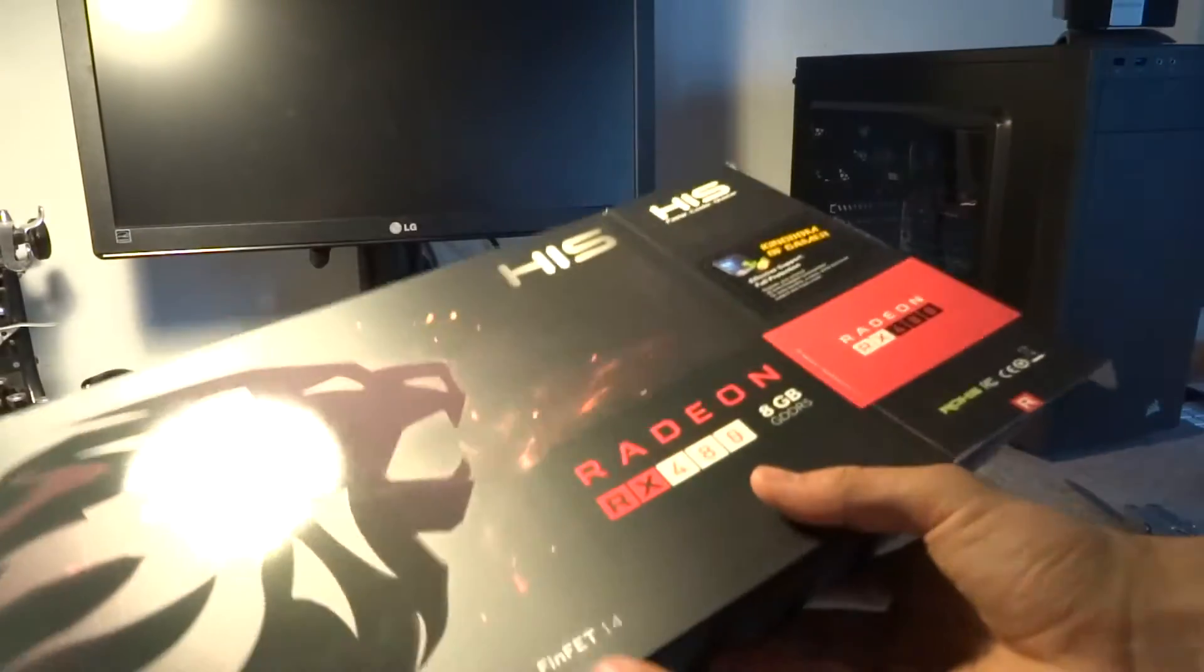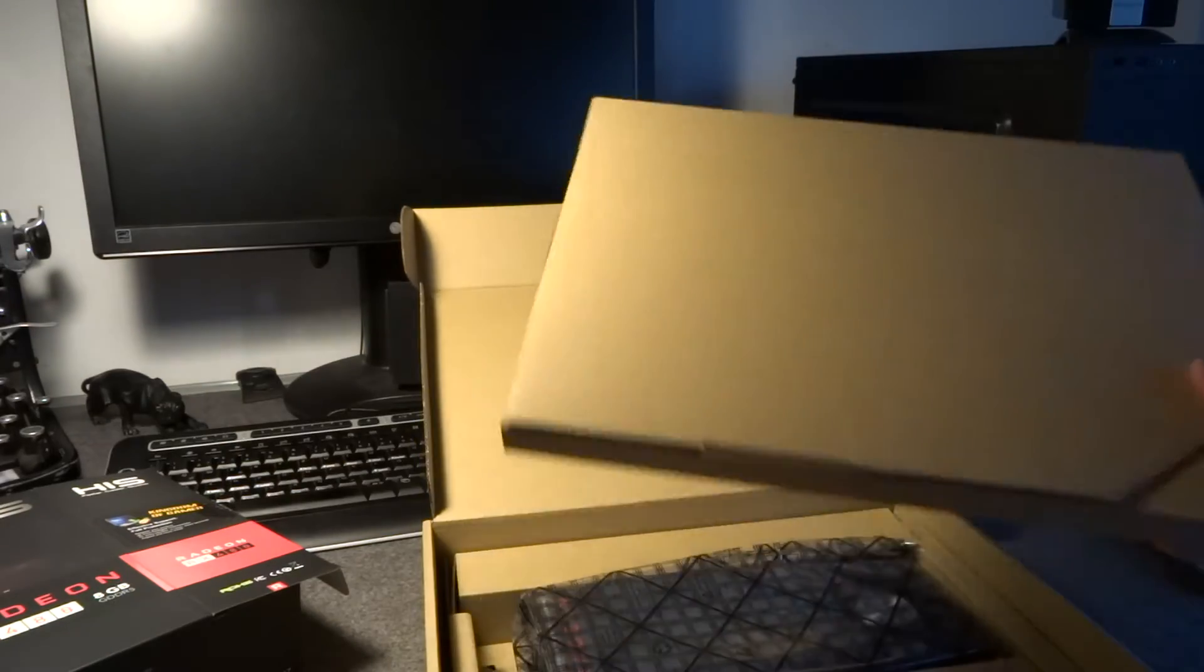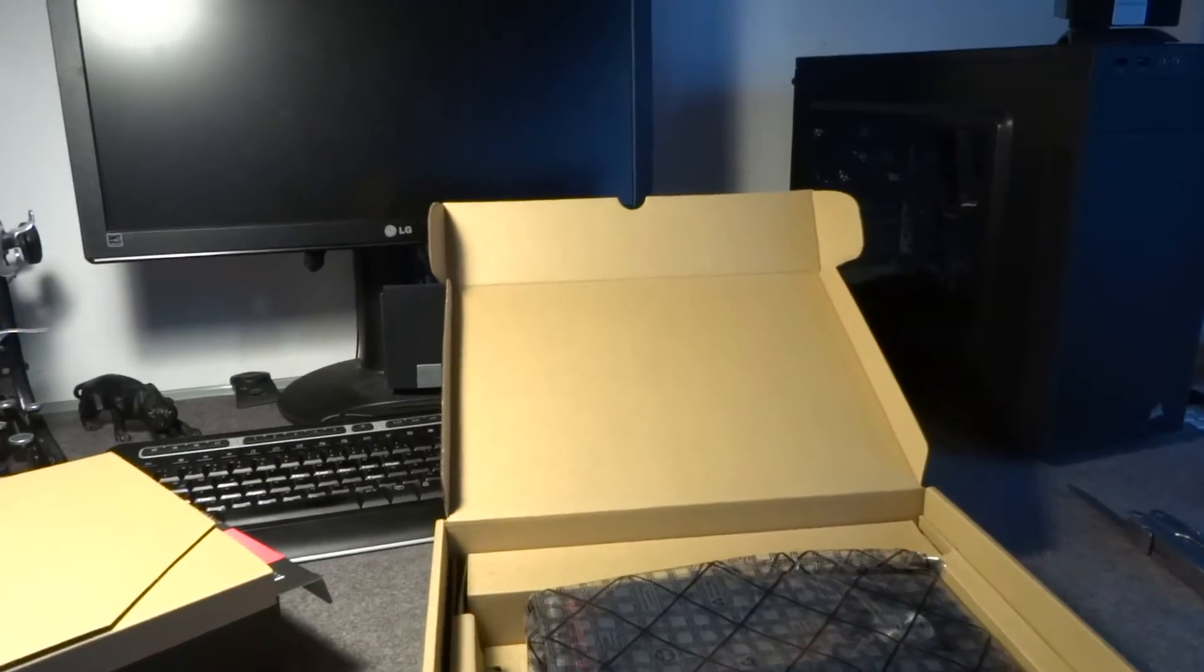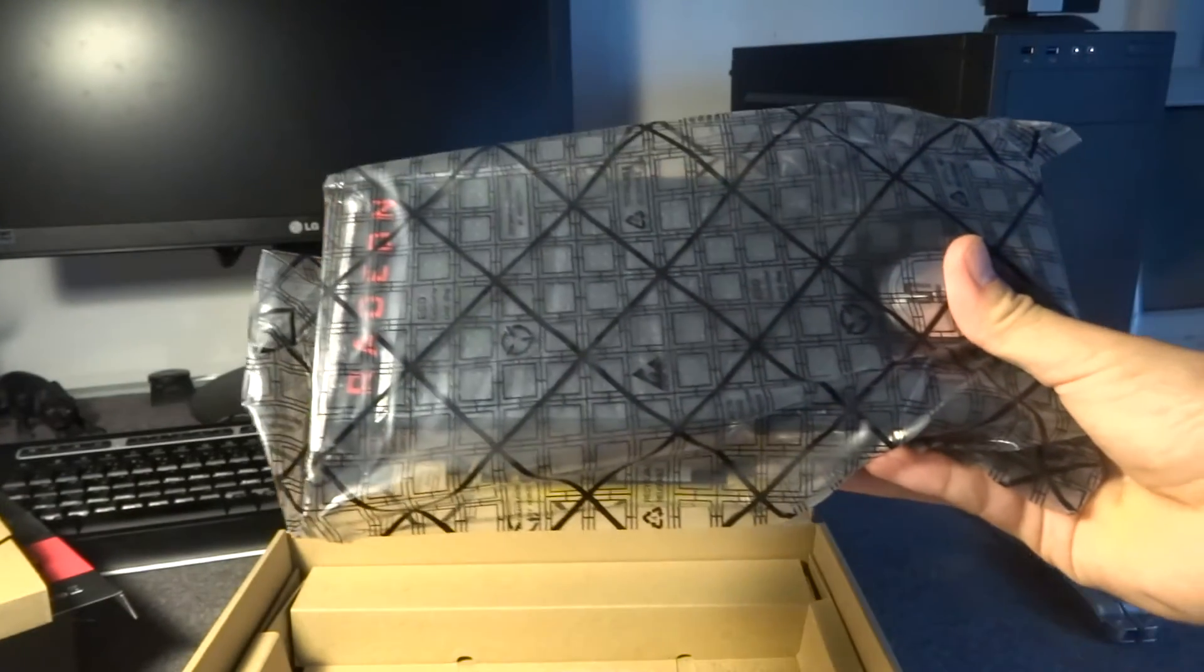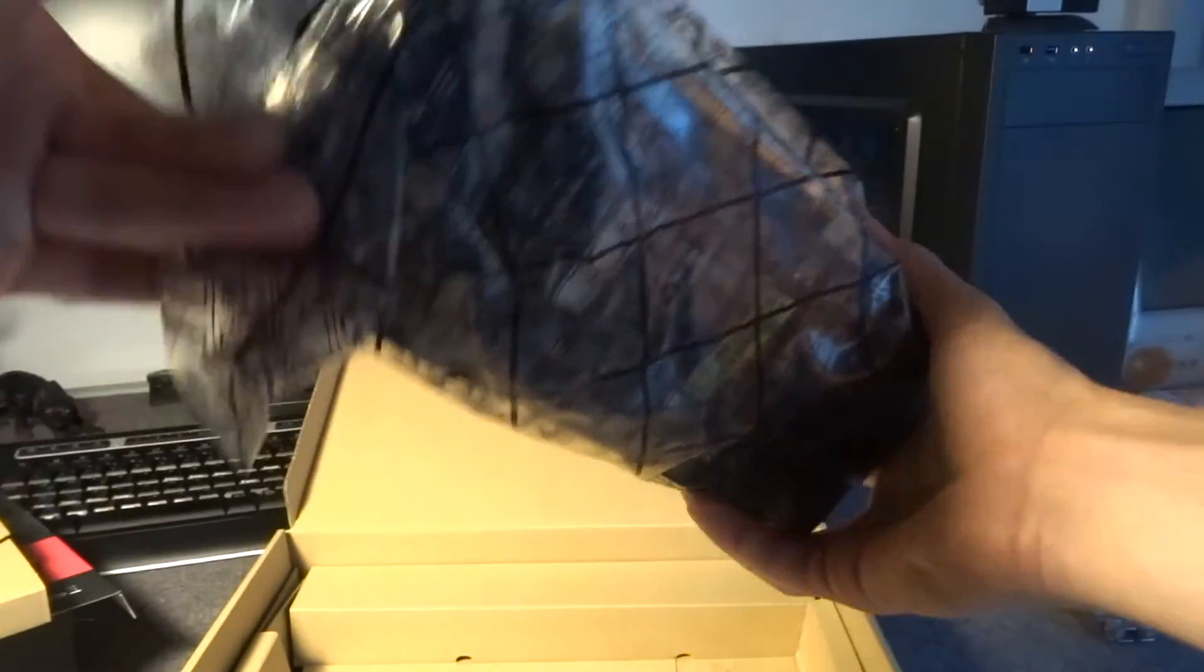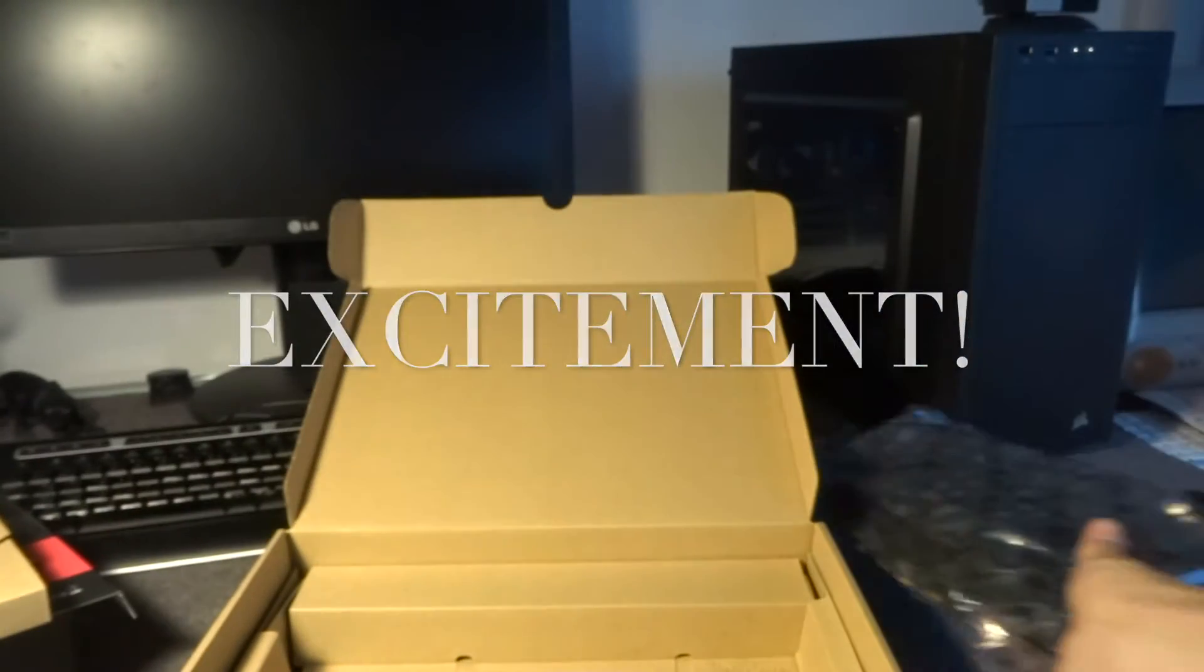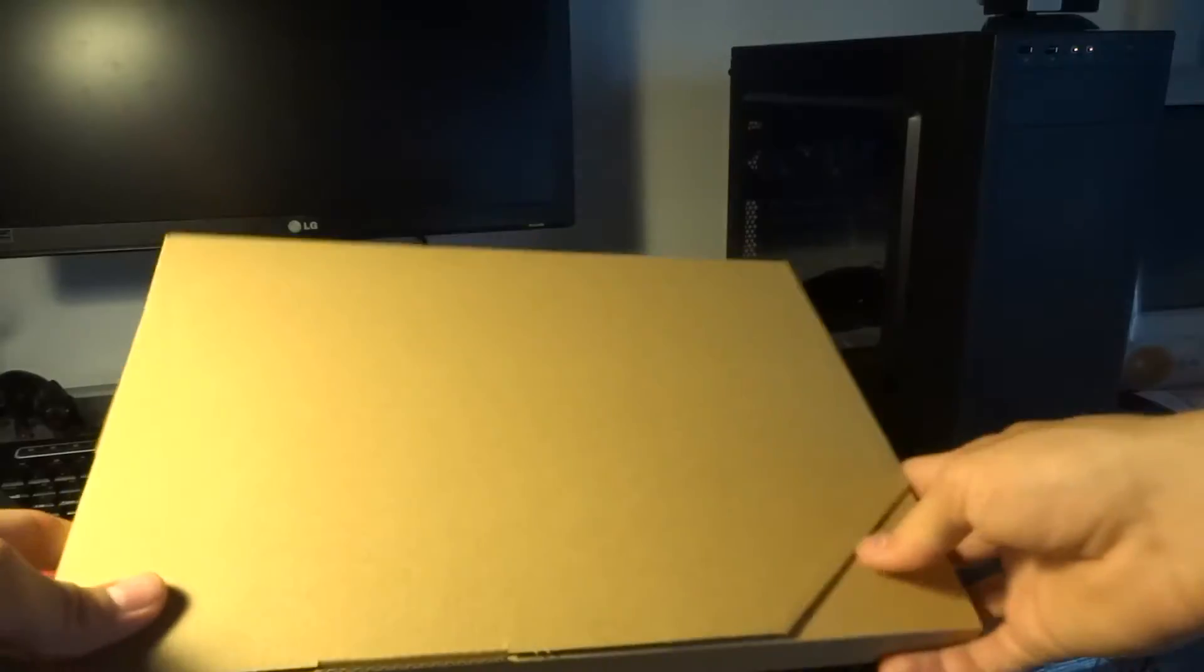It's manufactured with the new FinFET 14 nanometer technology, which is supposed to make it more efficient. We'll see about that. So we open the box. It's cardboard all around. A little insert here, which is also cardboard. And here is the GPU. This is the very first actual gaming GPU that I have bought. Quite a first time for me here.